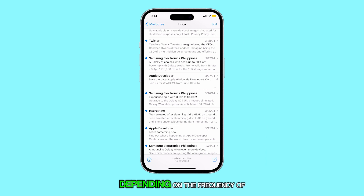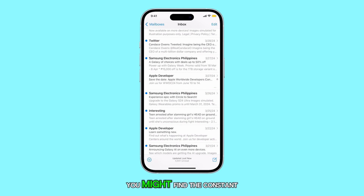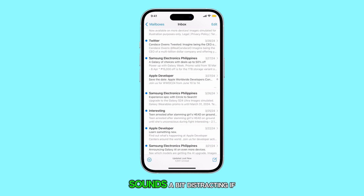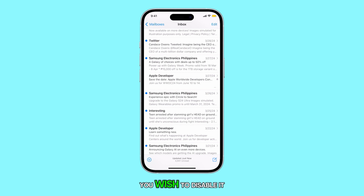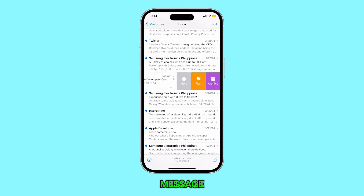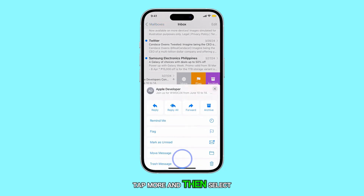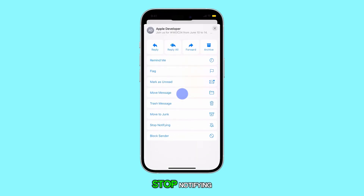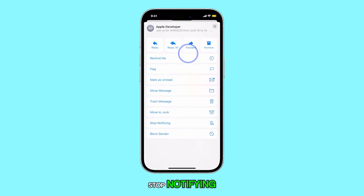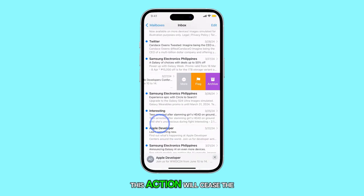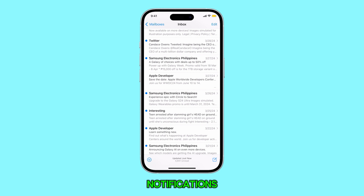Depending on the frequency of updates to the thread, you might find the constant notification sounds a bit distracting. If you wish to disable it, simply swipe left on the message, tap More, and then select Stop Notifying. This action will cease the notifications.